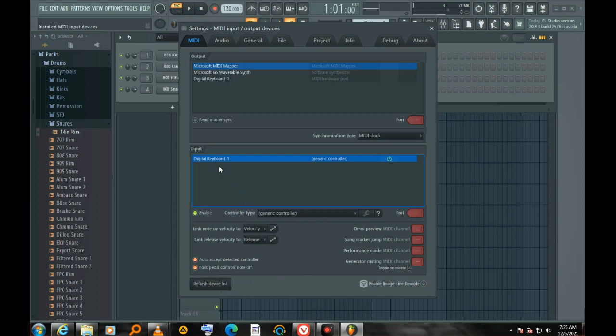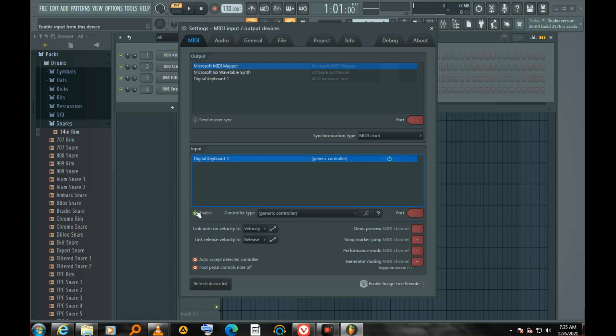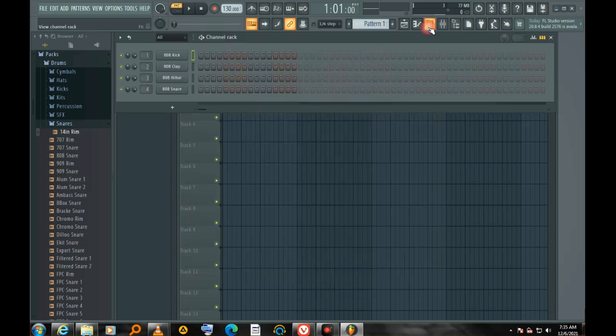If it is not showing here, now it is showing, you have to enable it and refresh. Enable it and exit the window.